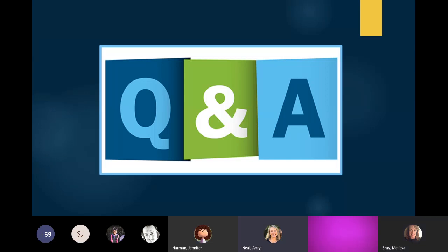Denise Brownlee is asking why some student ID numbers were already taken. Somewhere in the world, somebody was already in Zearn with that username — it's also possible that a previous grade-level teacher used Zearn with that student. So you'd have to create something new for that student.